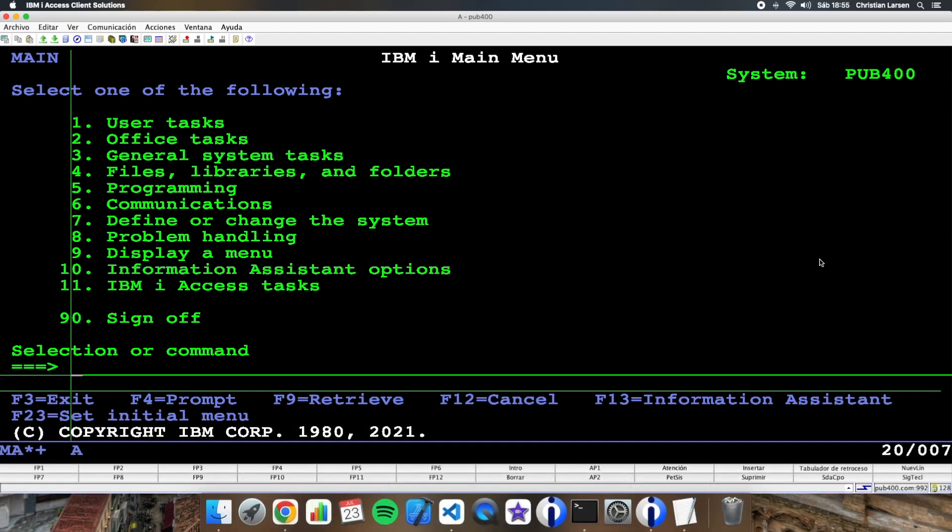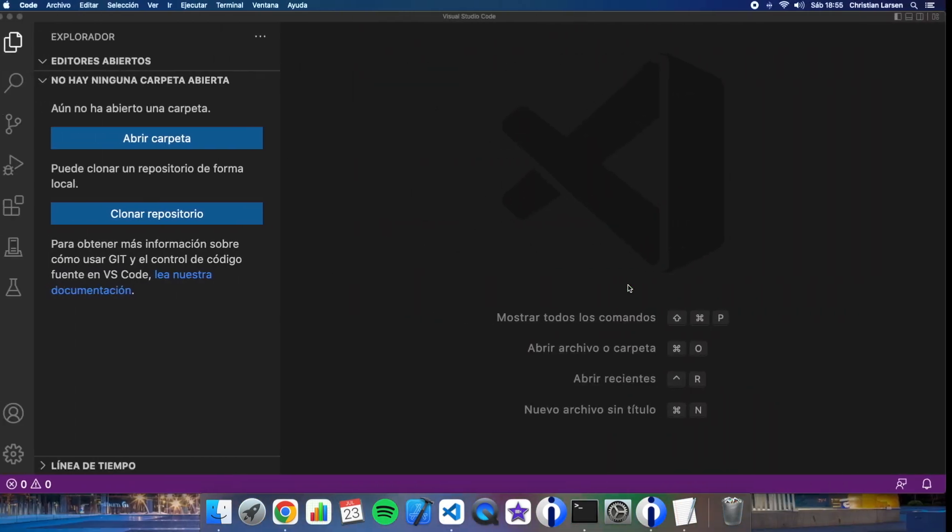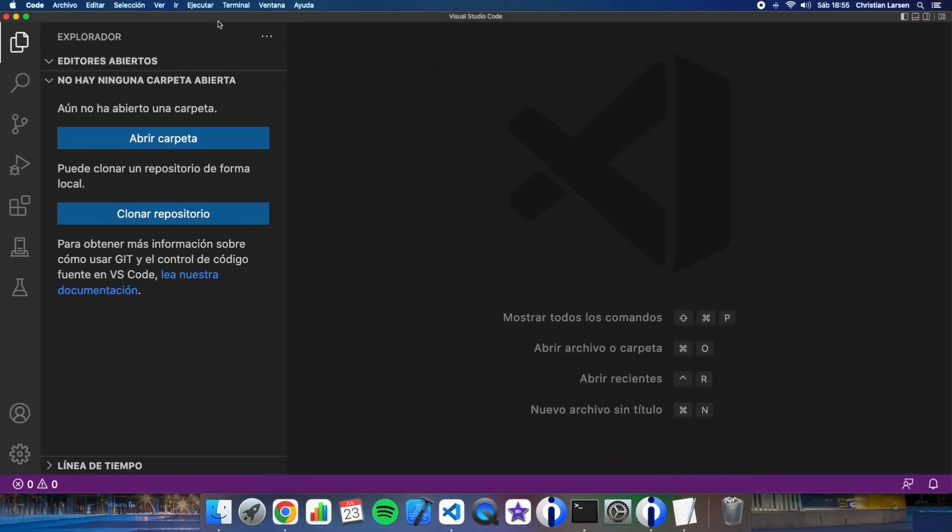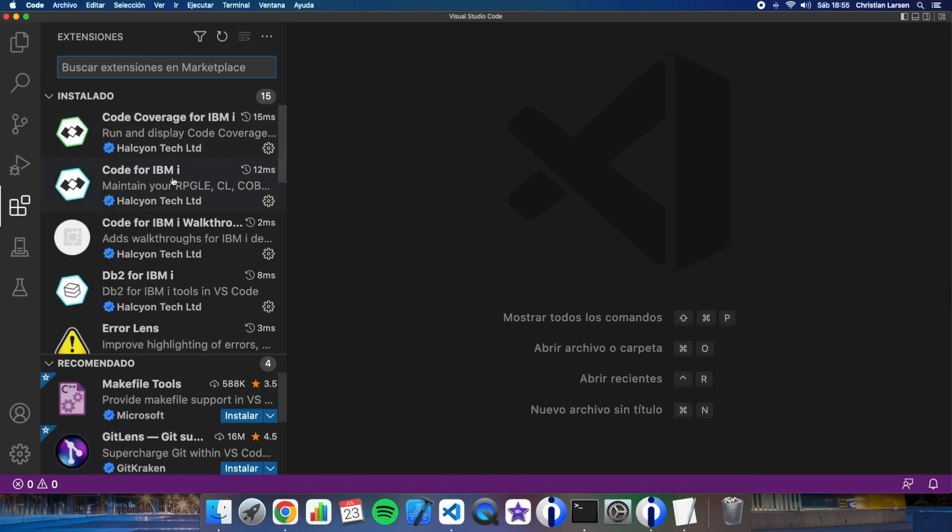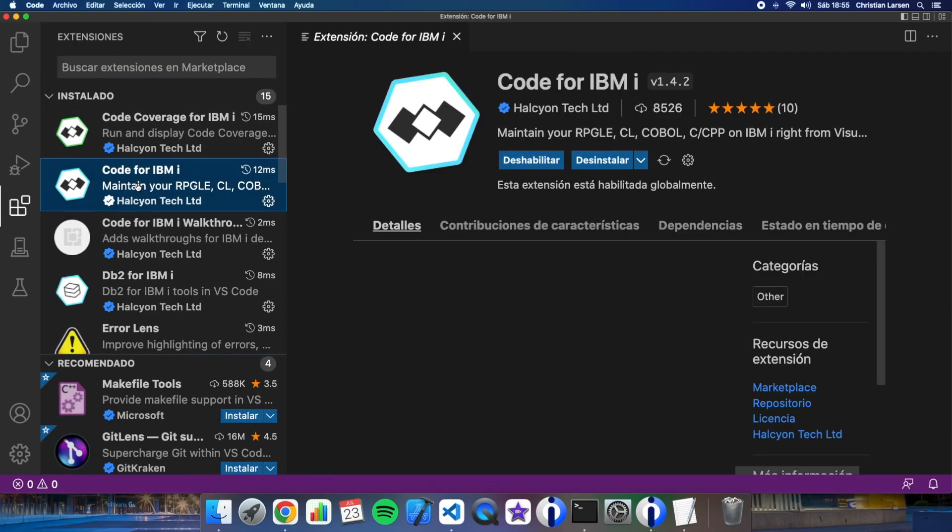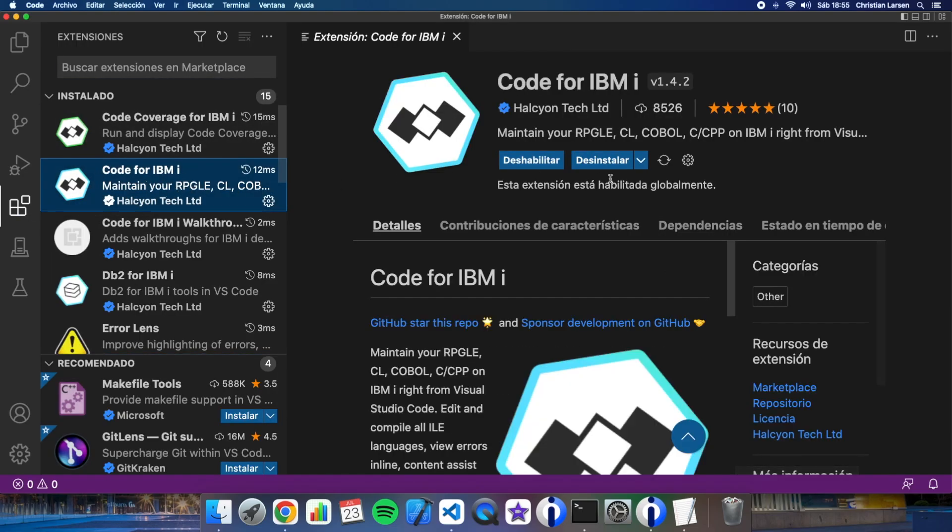Hello everybody. Today I wanted to show you how to use the Deploy tool in the Code for IBMI extension, of course in VS Code. To do that let's start going to VS Code.